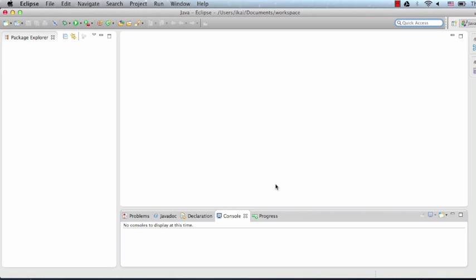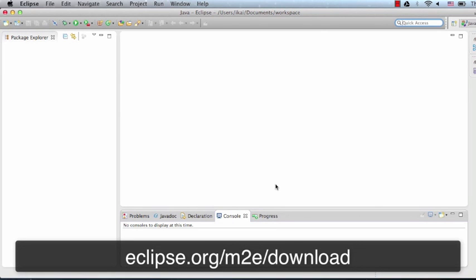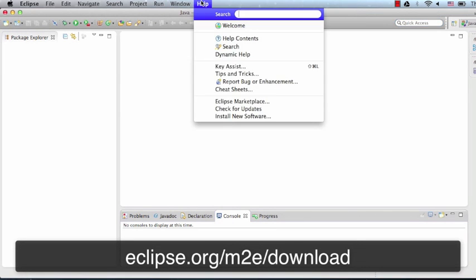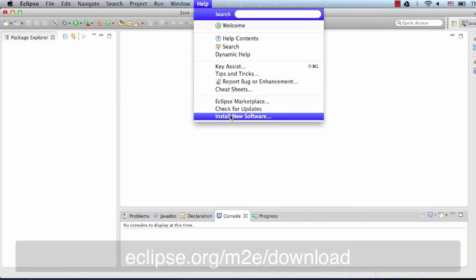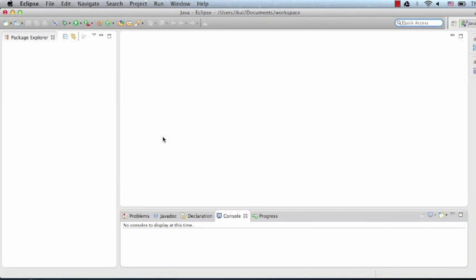If you're using an older version of Eclipse, you'll want to install the M2Eclipse plugin via Eclipse's Help, Install New Software mechanism. We won't be going through an installation process for older versions of Eclipse in this video, but there are many resources online that will teach you how to do this.